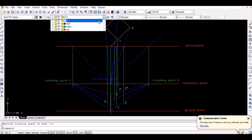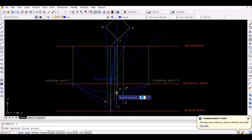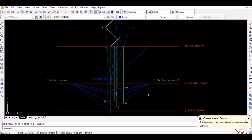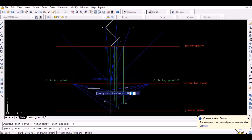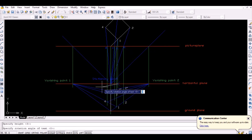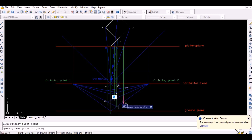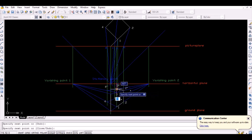Proceed similarly to obtain the points 3 prime and 4 prime. Finally, all the required vertices are obtained. Simply join all the vertices to obtain the required perspective drawing.